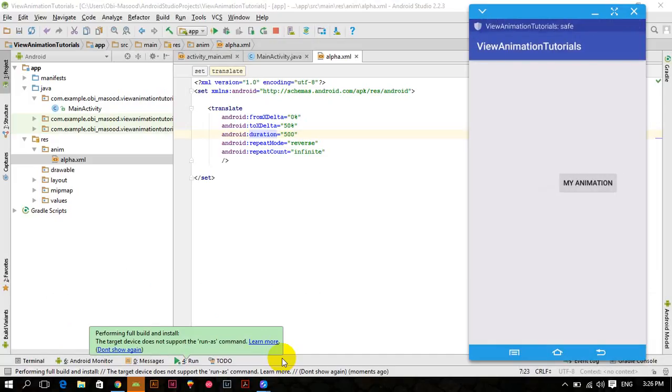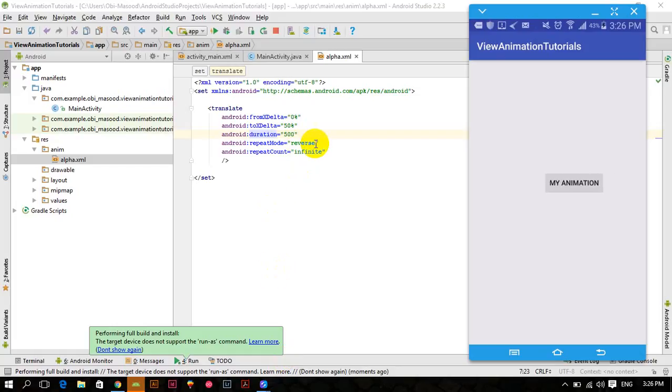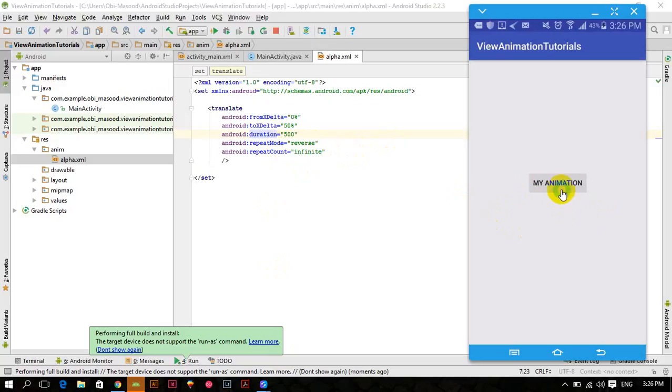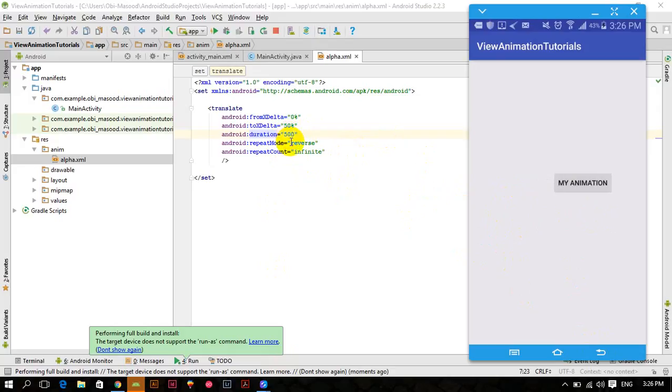Forward and backward, forward and backward, because the repeat mode is reverse and the repeat count is infinite. Infinite means that it will continue until we press the back button or close our app and it is going forward and then backward, it is because of this reverse.